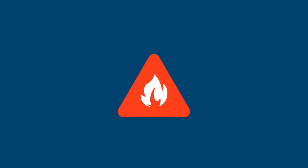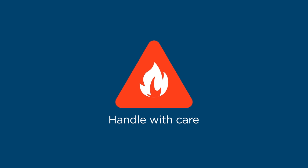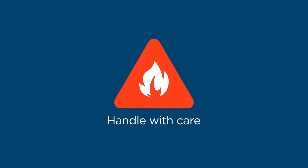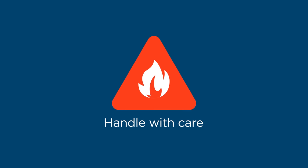However, because hydrogen is a flammable gas, it's important to handle it with care to ensure safety.